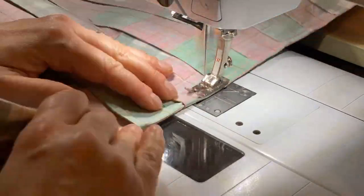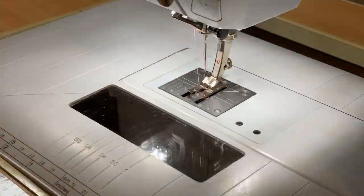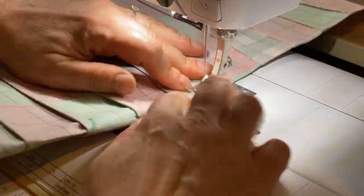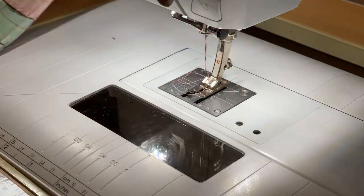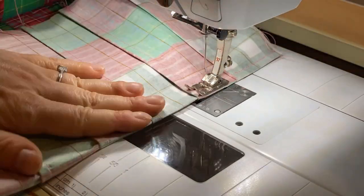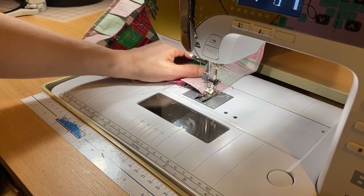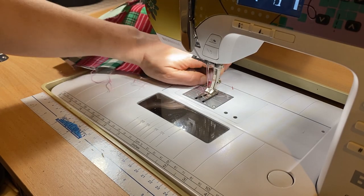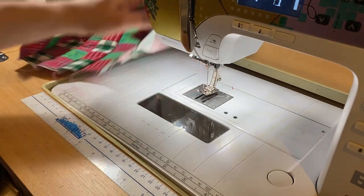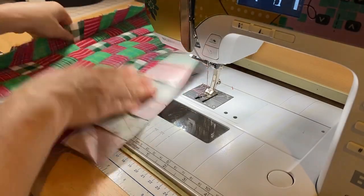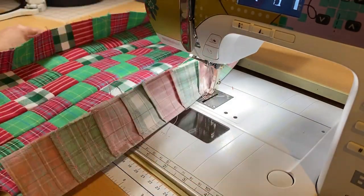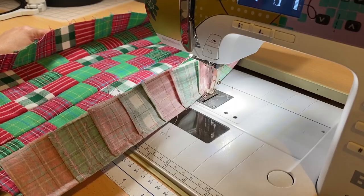So look at that. Perfectly awesome. All right, so I just have a million of these to do. And then we'll cut out our stocking and make our stocking.